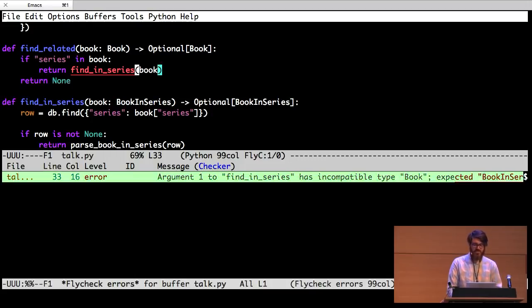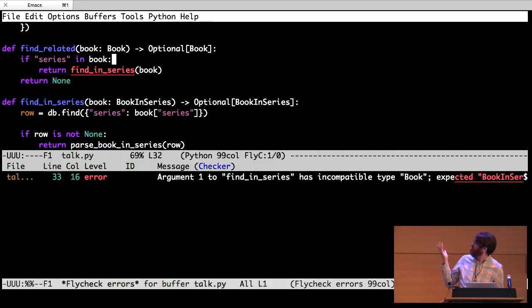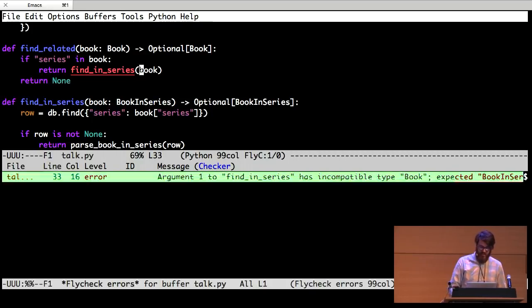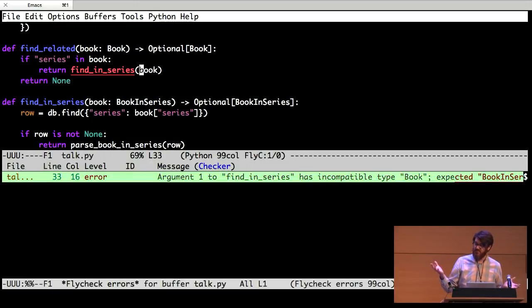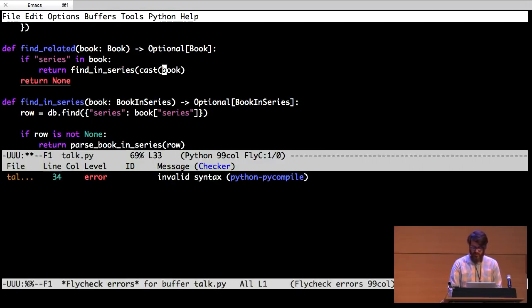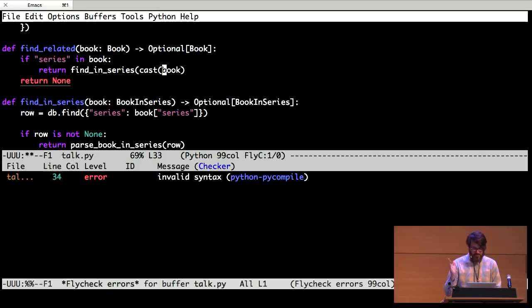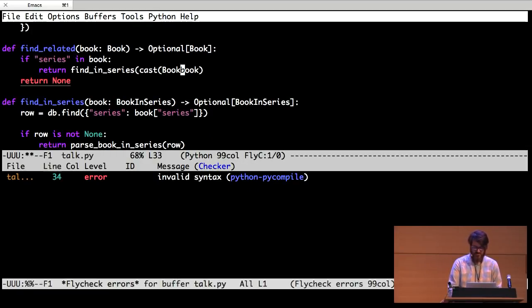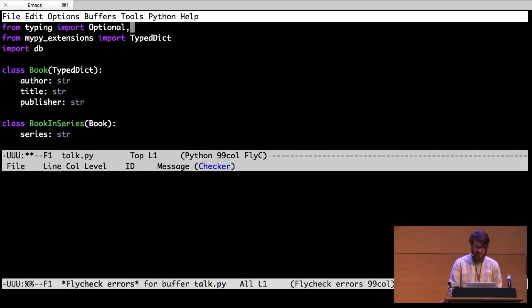So this is actually one of the places that MyPy kind of has trouble. We know by looking at this code that at this line here, the book has a series attribute. But MyPy doesn't. It's gotten confused. Fortunately there's a way around that. Which is cast. So if you've ever written any C++ code or Java code, you know what that does. And then we have to import it.